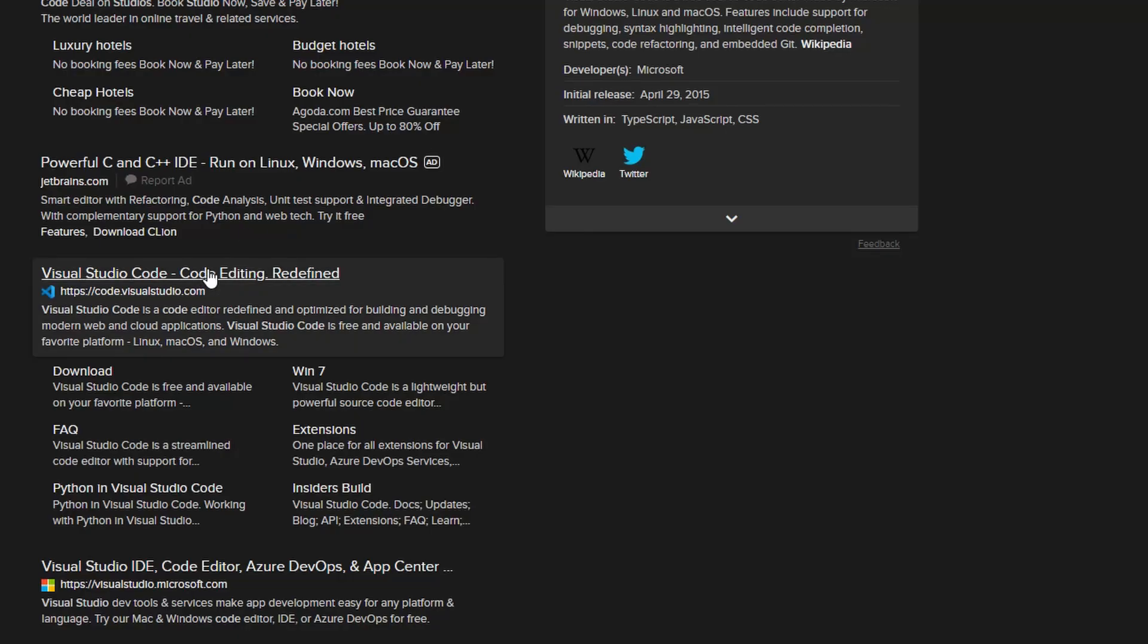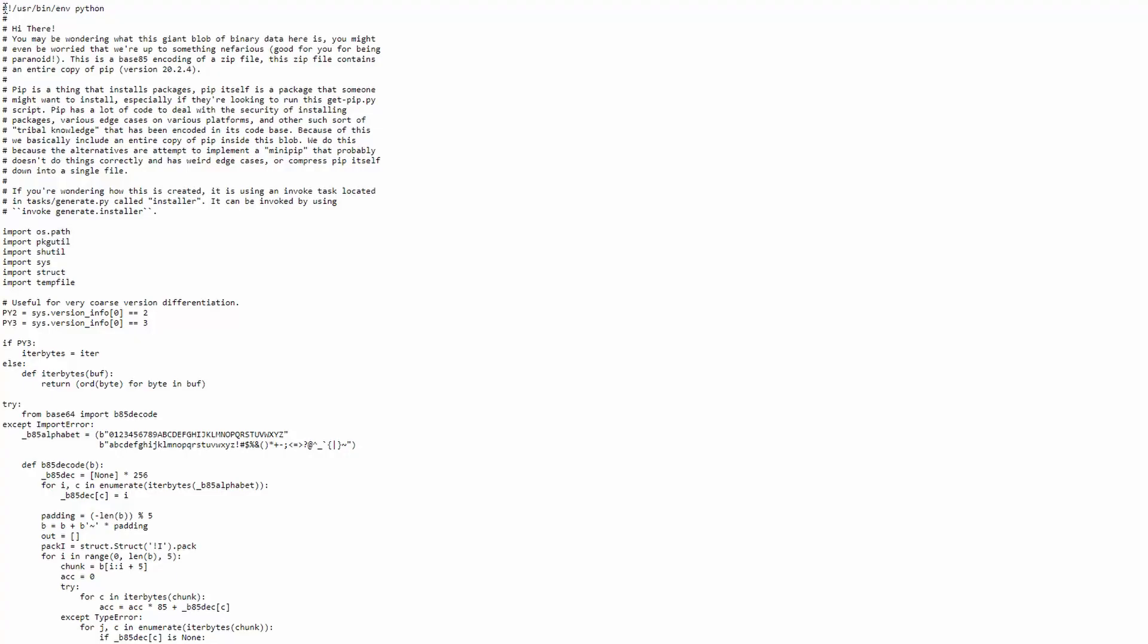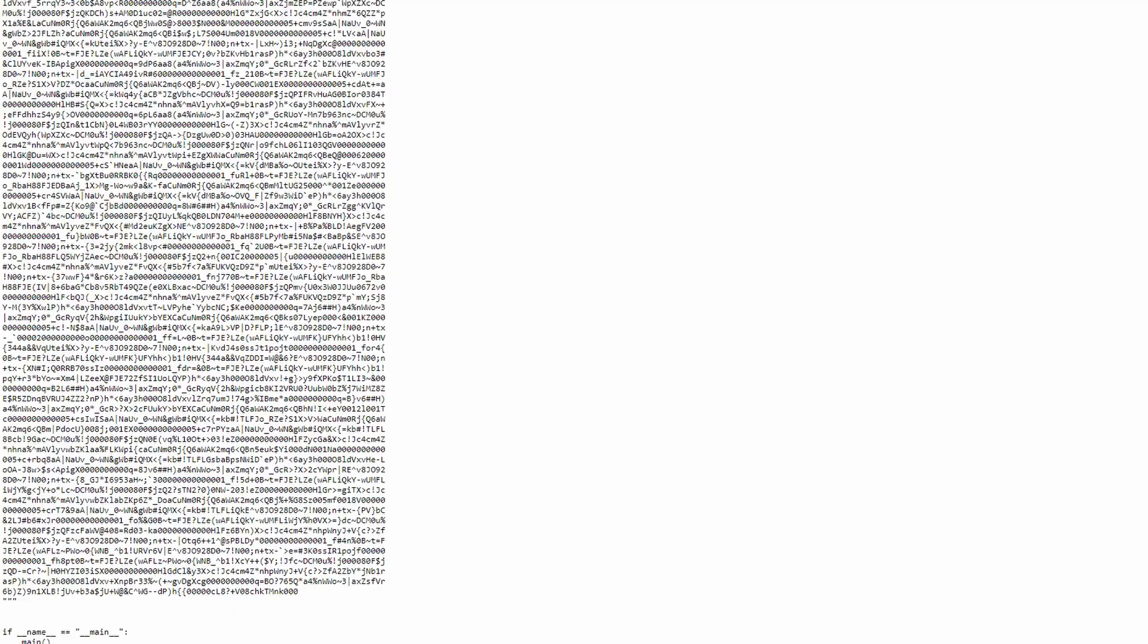First of all, you need Visual Studio Code and Python installed on that, link below. The link for this page is also below, it's the install script for pip, which is a Python module installer.